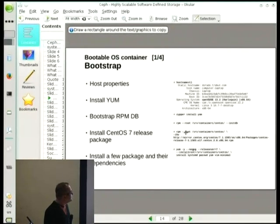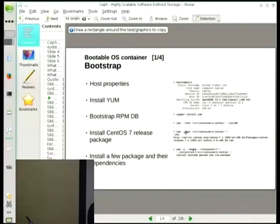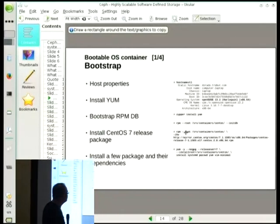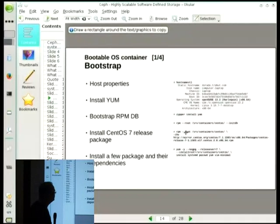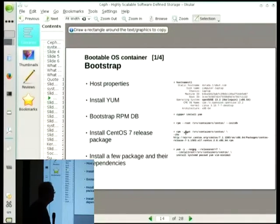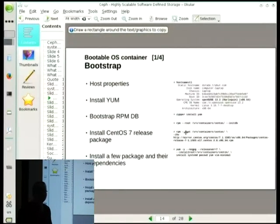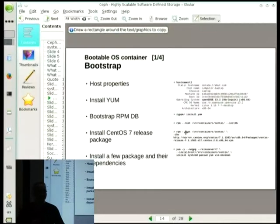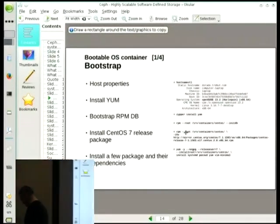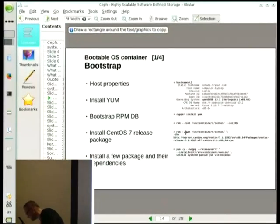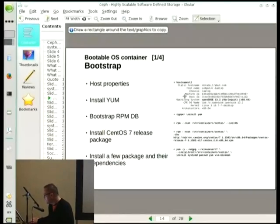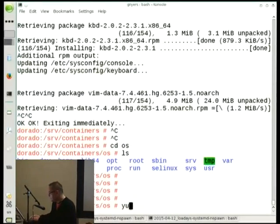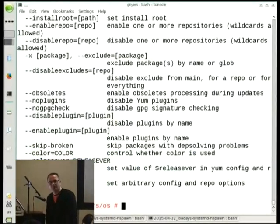I've already shown bootable containers. How about creating a container with CentOS in it? I already have yum installed on OpenSUSE, so let's create another directory.